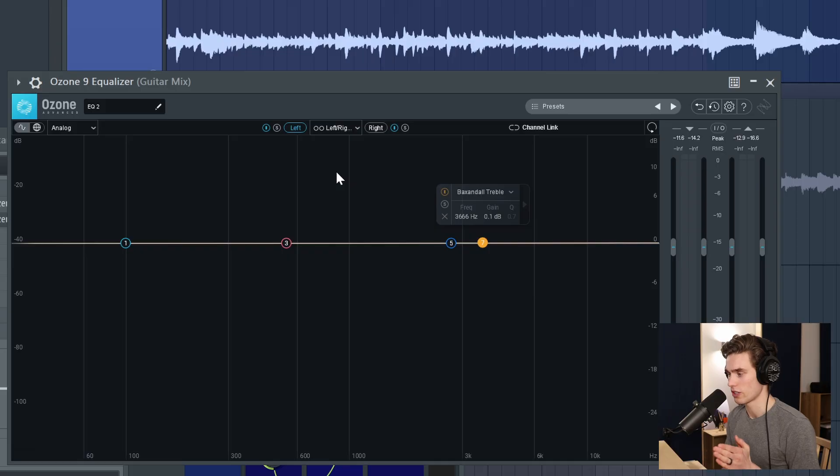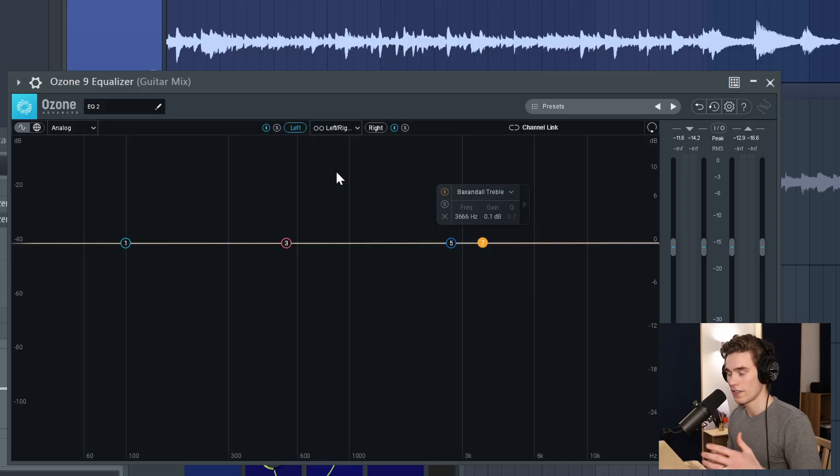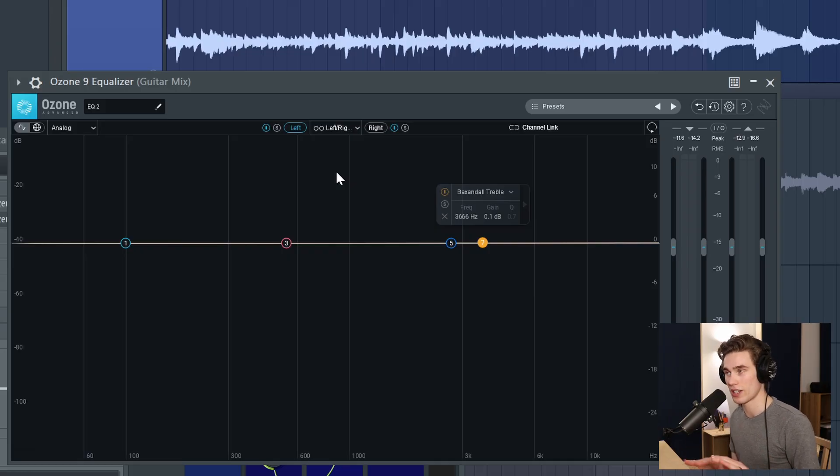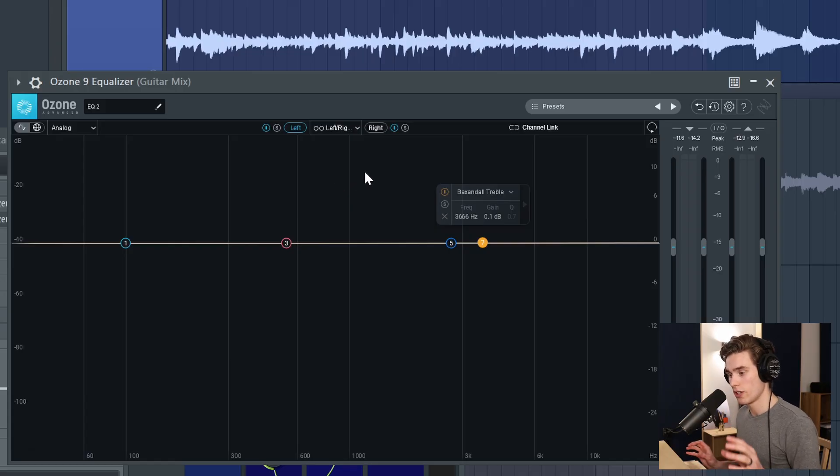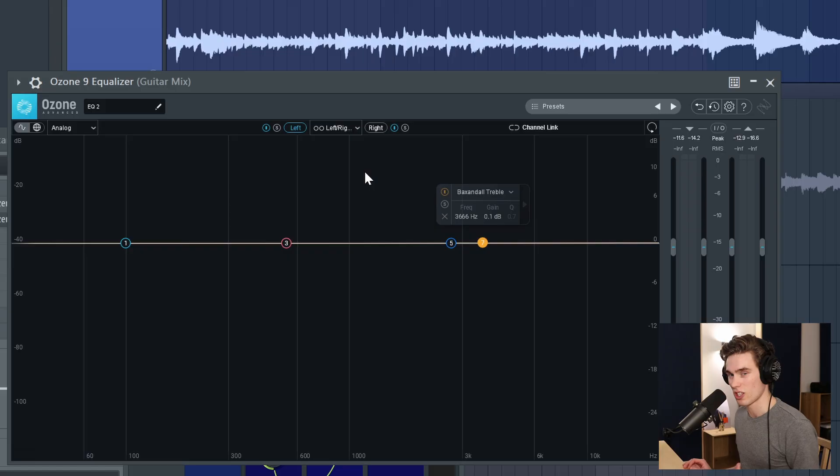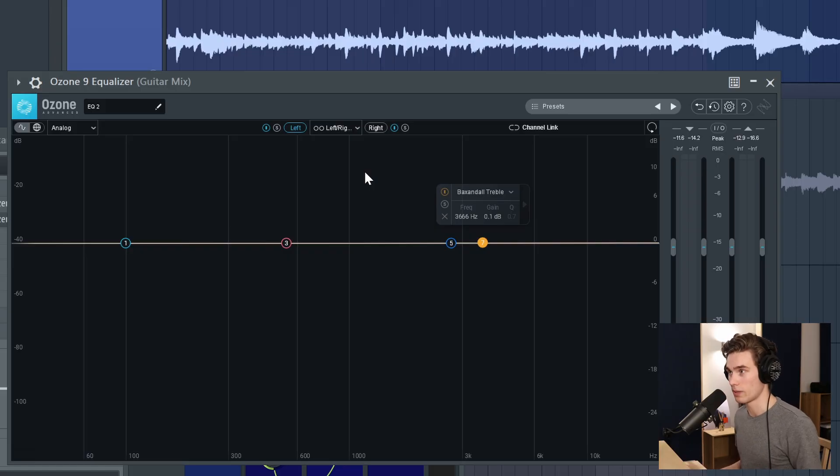One of the things I like about this channel is that I can just introduce an idea then you can apply it to any sound or anything you're working on. So I'm going to show you this on some guitar but hopefully you can think outside the box and apply this to synthesizers, vocals, anything really.